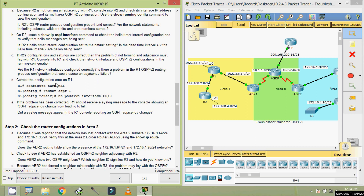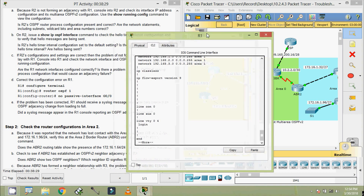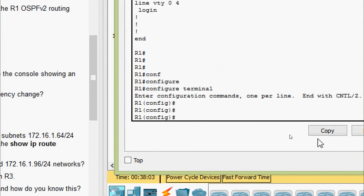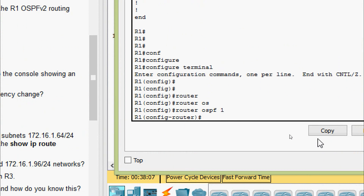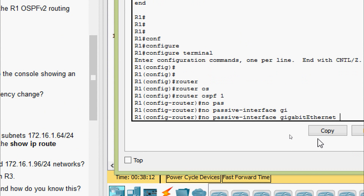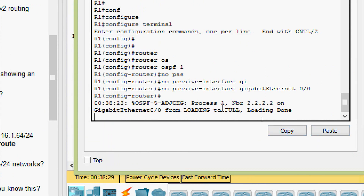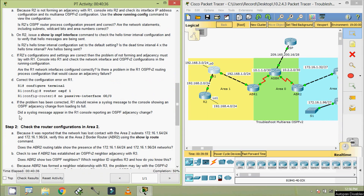To correct the configuration error on R1, we enter configure terminal, then router OSPF process ID 1, and issue the command no passive-interface GigabitEthernet 0/0. After a moment, a syslog message appears on the R1 console showing: Process 1, Neighbor 2.2.2.2 on GigabitEthernet 0/0 changed from Loading to Full — Loading done. This confirms the OSPF adjacency between R1 and R2 has been successfully established.